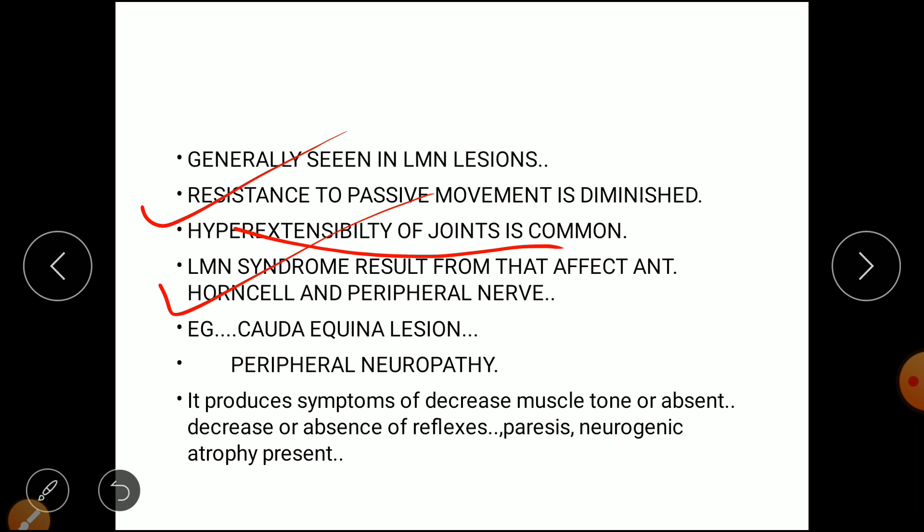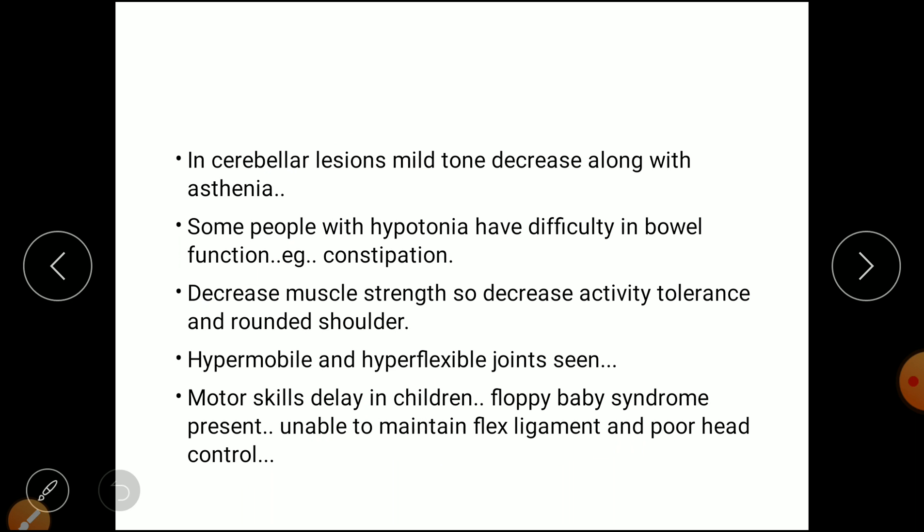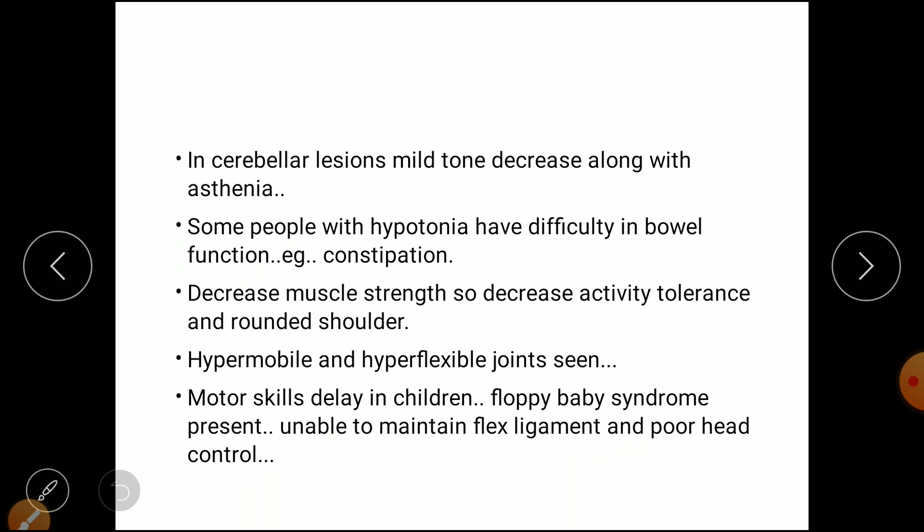Examples include cauda equina lesions and peripheral neuropathy. Hypotonia produces symptoms of decreased or absent muscle tone, decreased or absent reflexes, a paretic picture in the patient, and neurogenic atrophy.